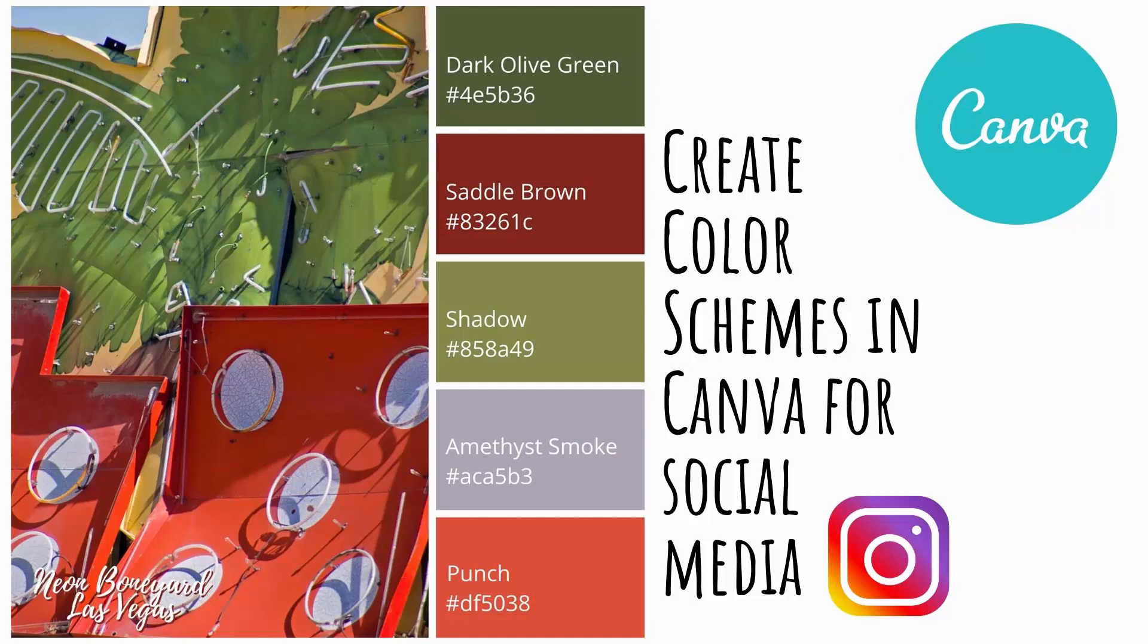Hello and welcome to this video tutorial. Today we're looking at Canva and we're looking at the free version. What we're going to do is create a color scheme graphic in Canva that you could use for social media.